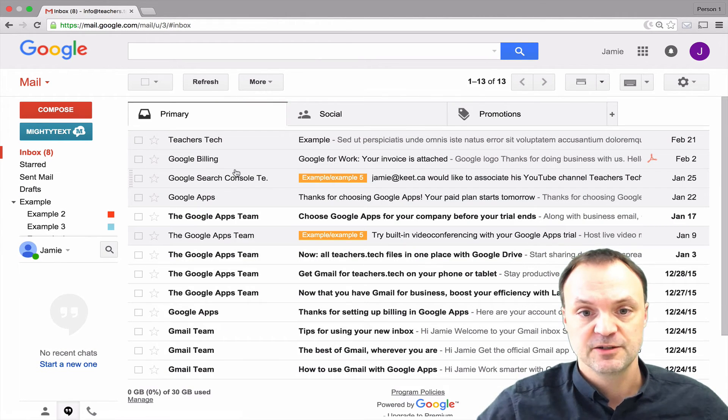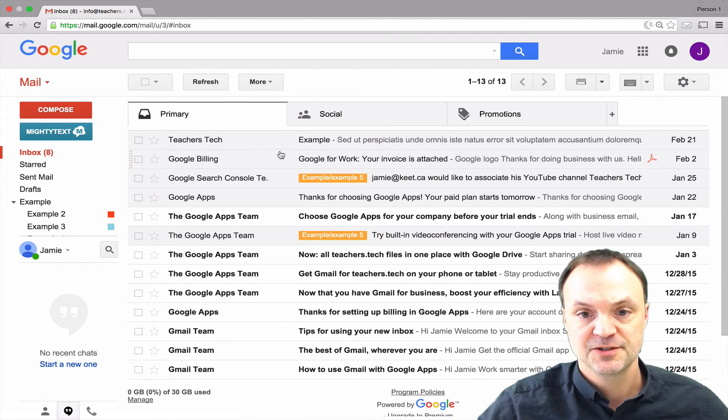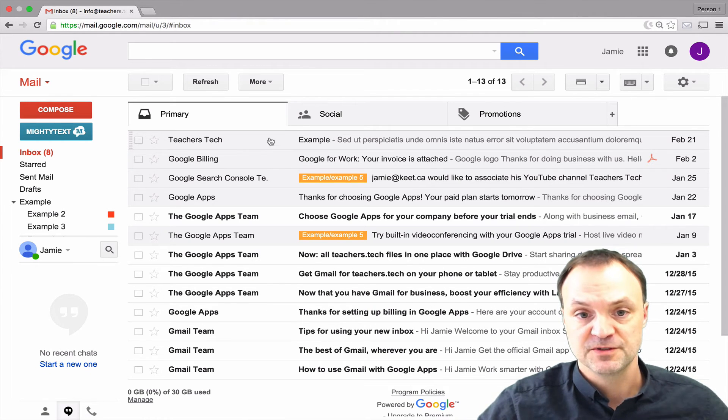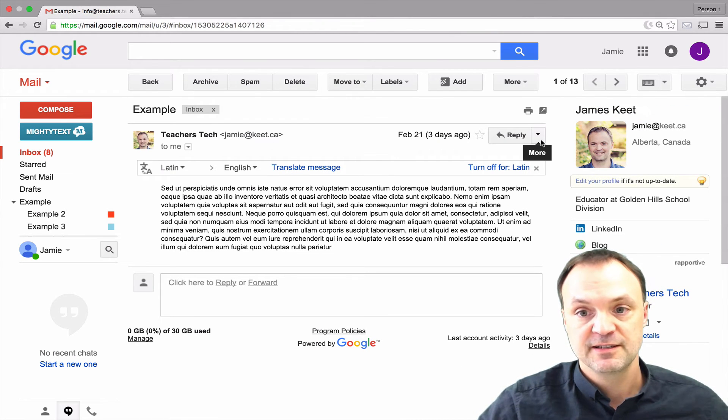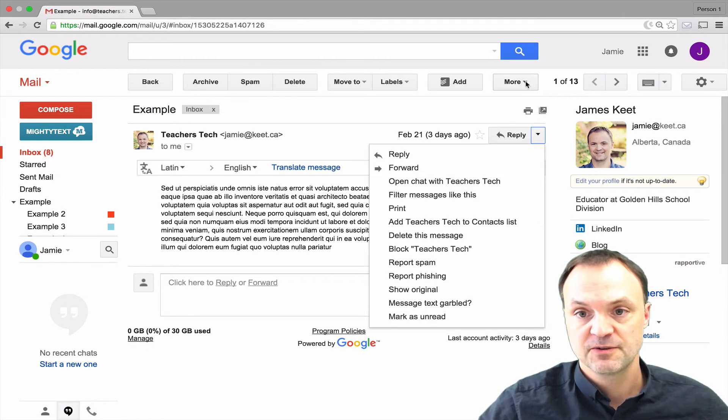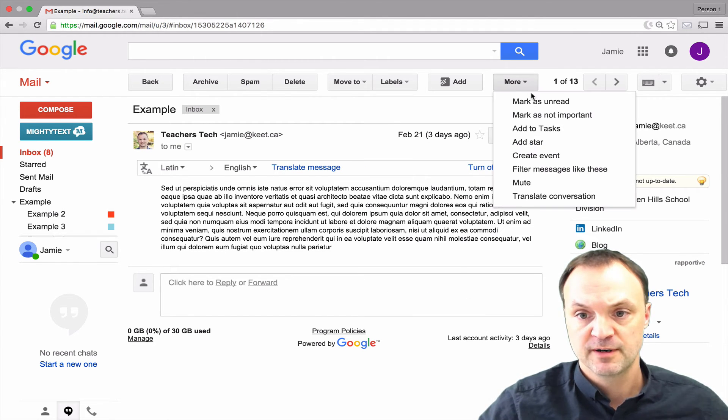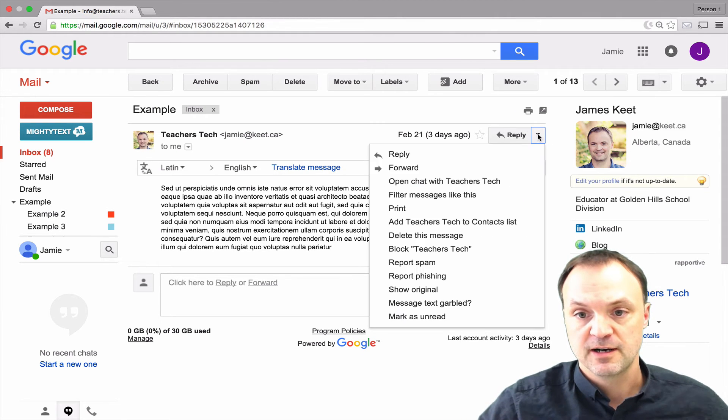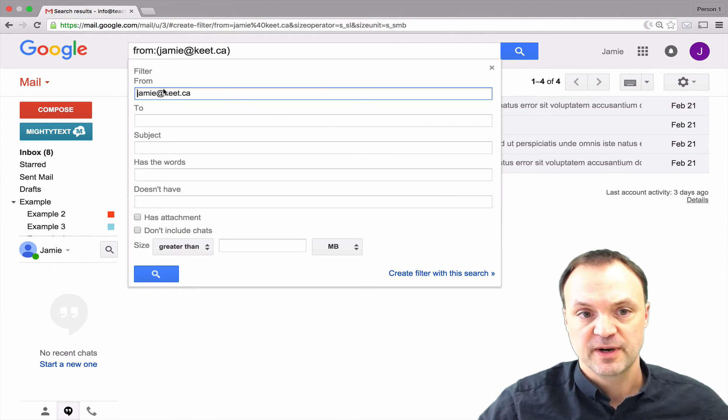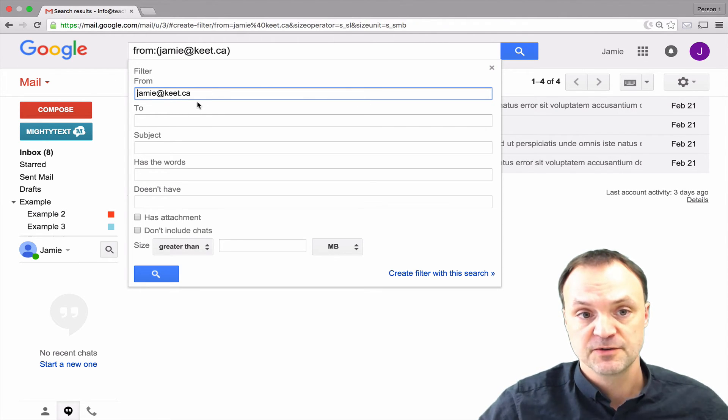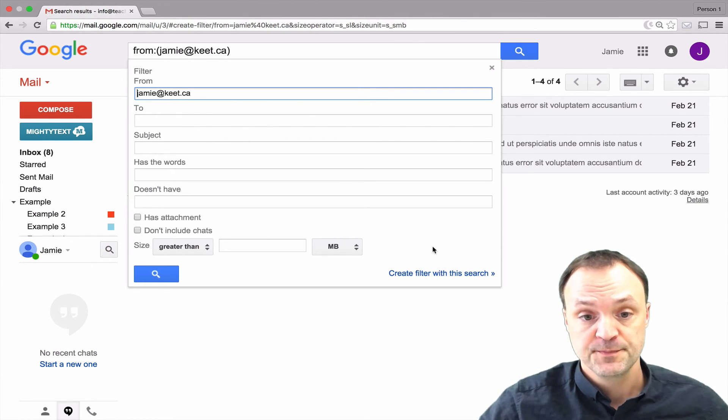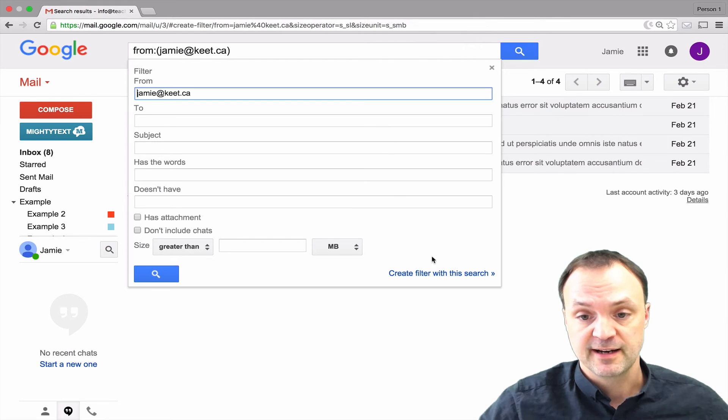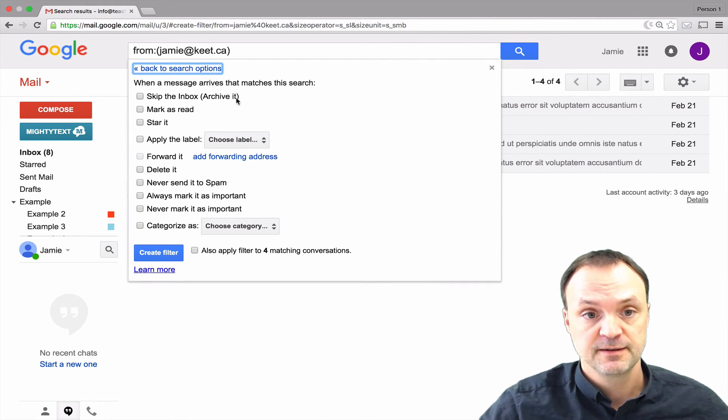The other way to do it that might save you some time is if you have a certain message. Let's say I'll use this example one right here. When you're inside your message you'll notice that if you click these drop downs right here you have filter message like this. It's also up here under the more one. You see filter message like these two. So I'll click on it and you notice what it does right away is it adds the person from where it's from. I can go through and again I can add if I wanted any more words added to it but I'm not going to add anything to it and I'm going to hit create new filter.